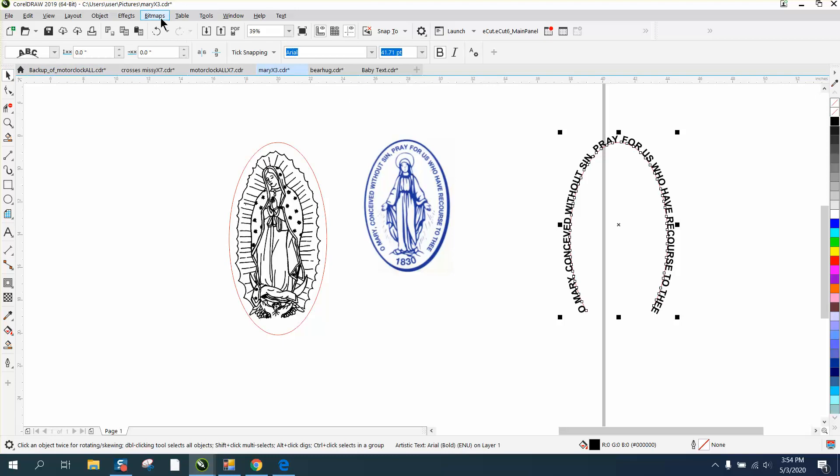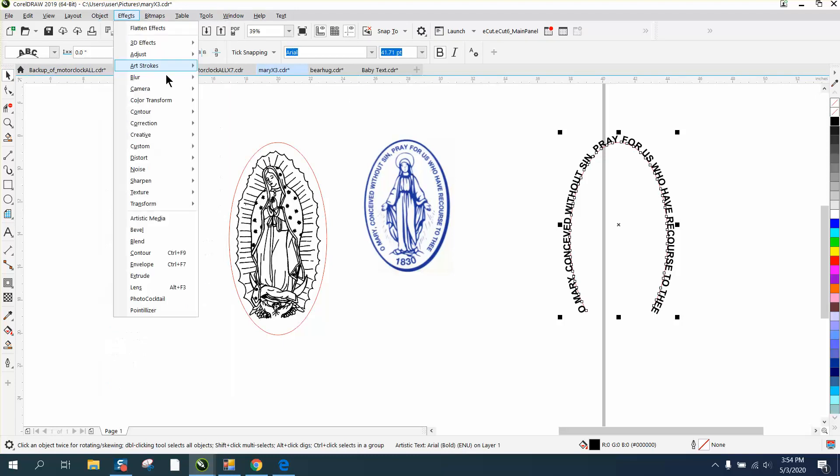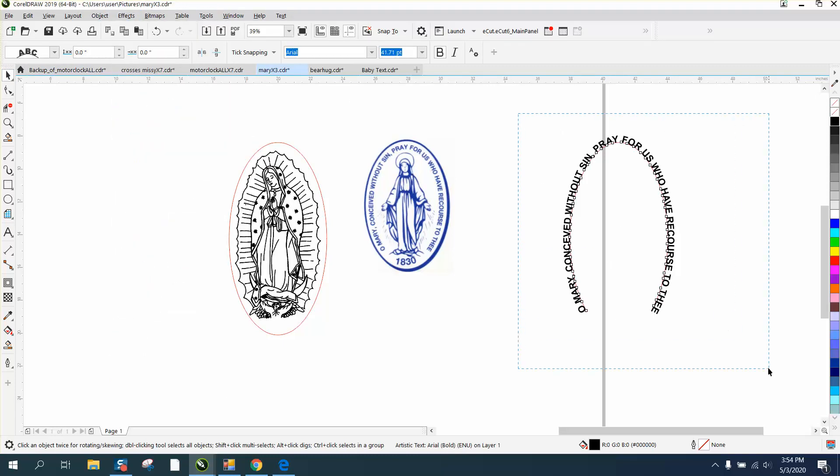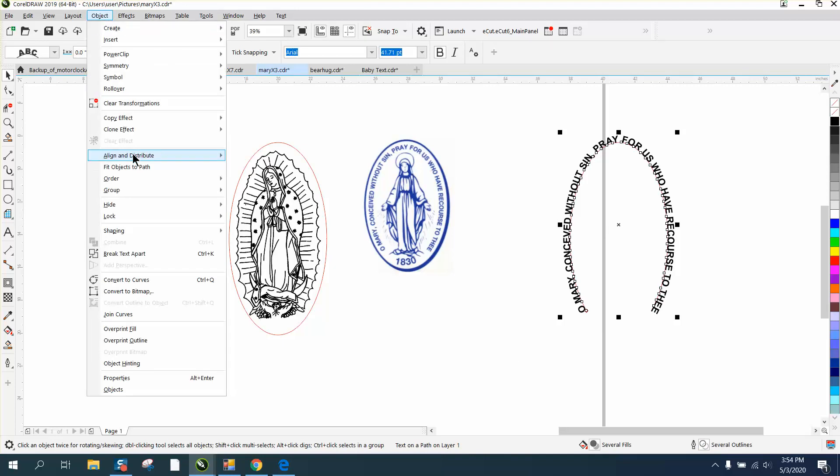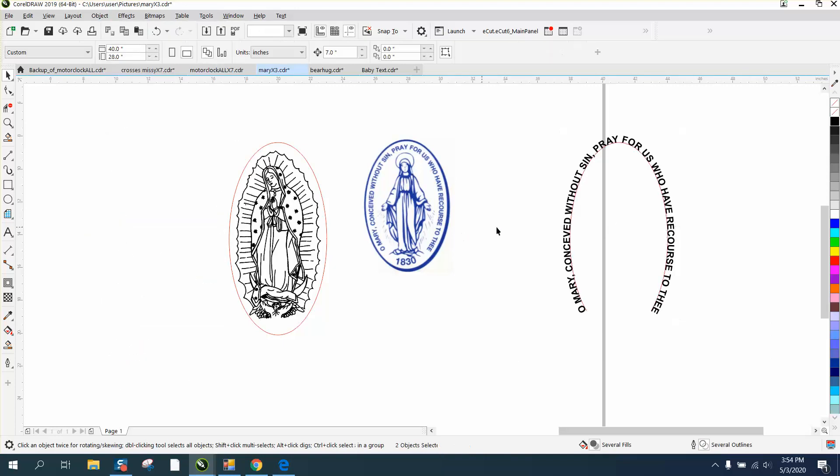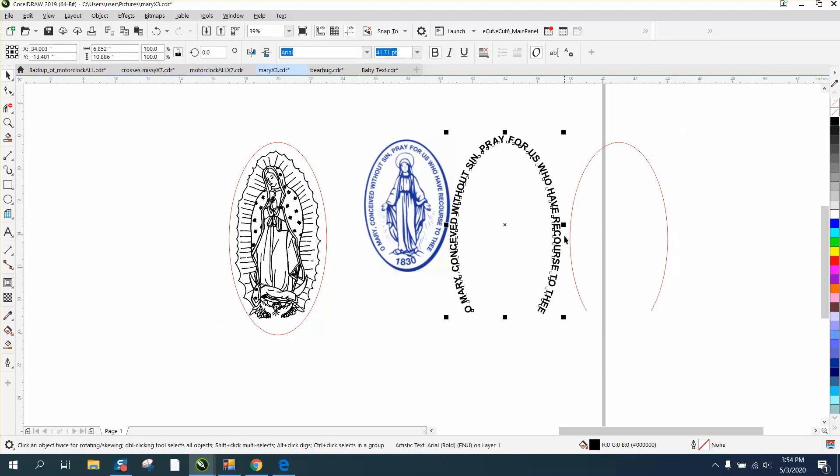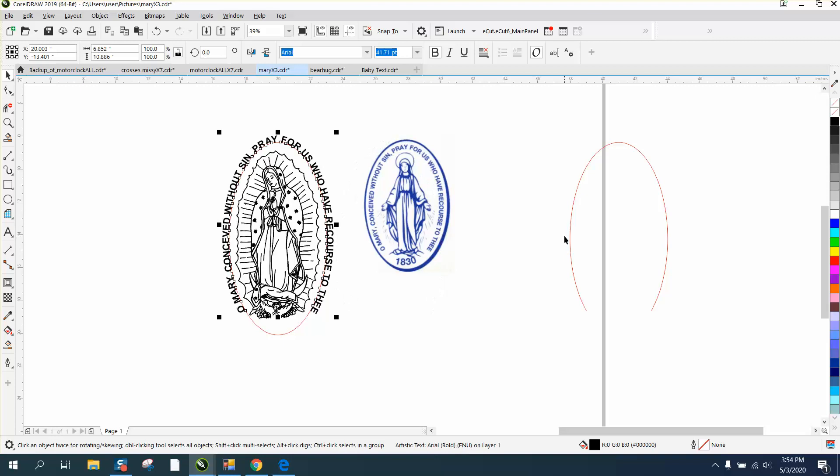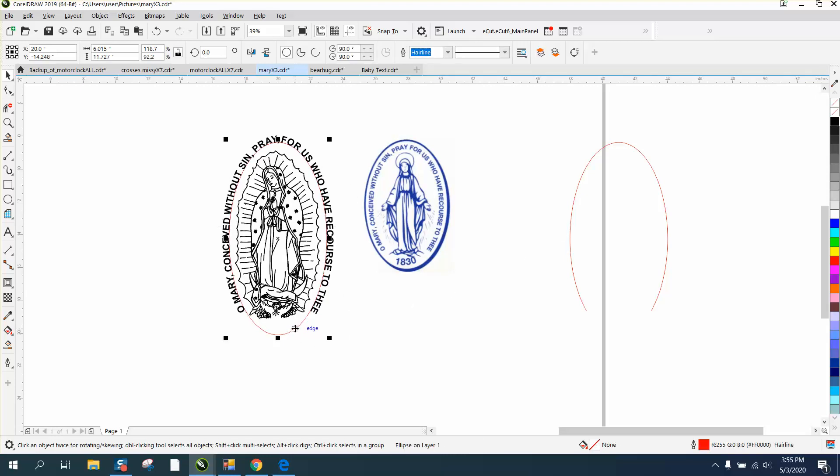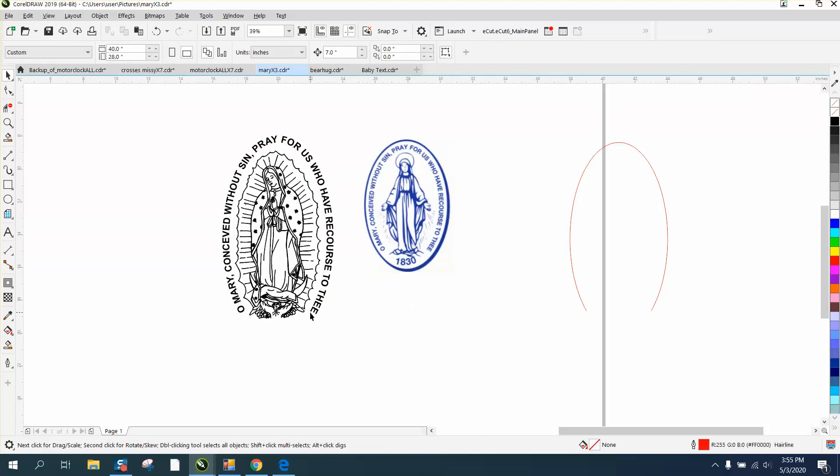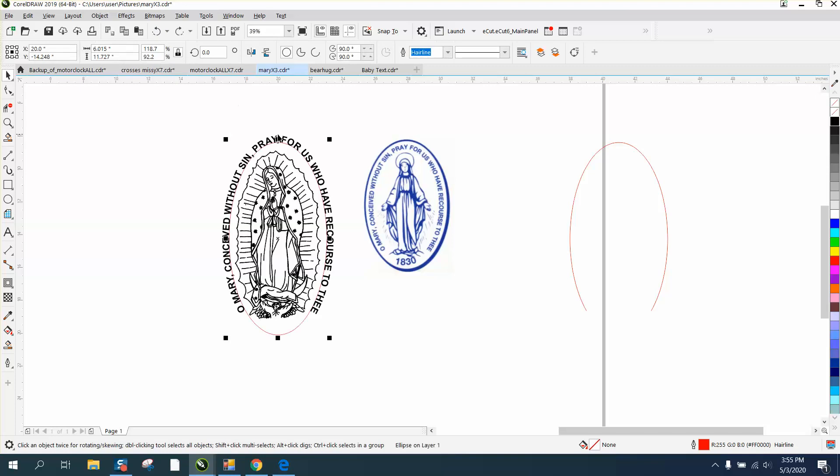Now we're going to take and go up to object. We probably have to select it all. Go up to object, break text apart. And then we can nudge our text over to our oval. And then we can take the oval away or do anything we want with it. I'm actually going to probably reduce it.